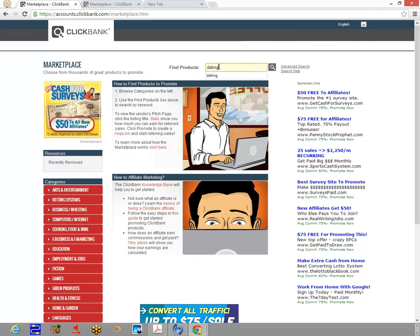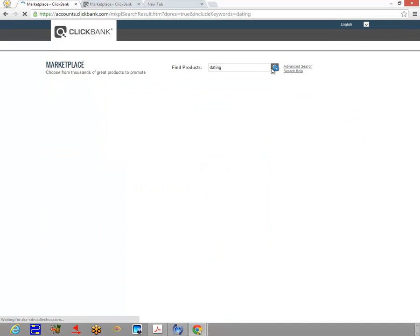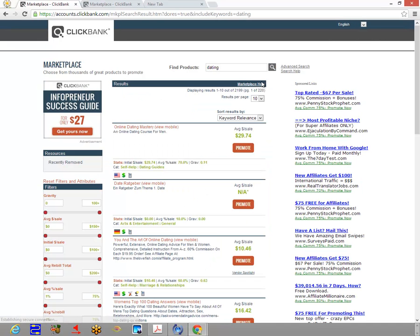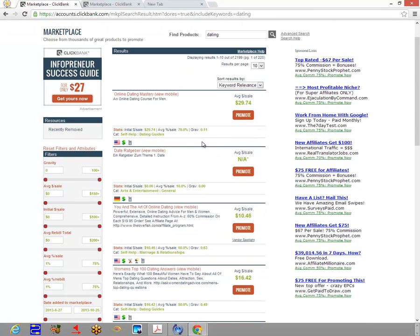We would look at dating or relationships, and we're going to be looking for products where we want to see some gravity and activity. You can sort the results by keyword relevance, popularity, or gravity—and gravity is sometimes...